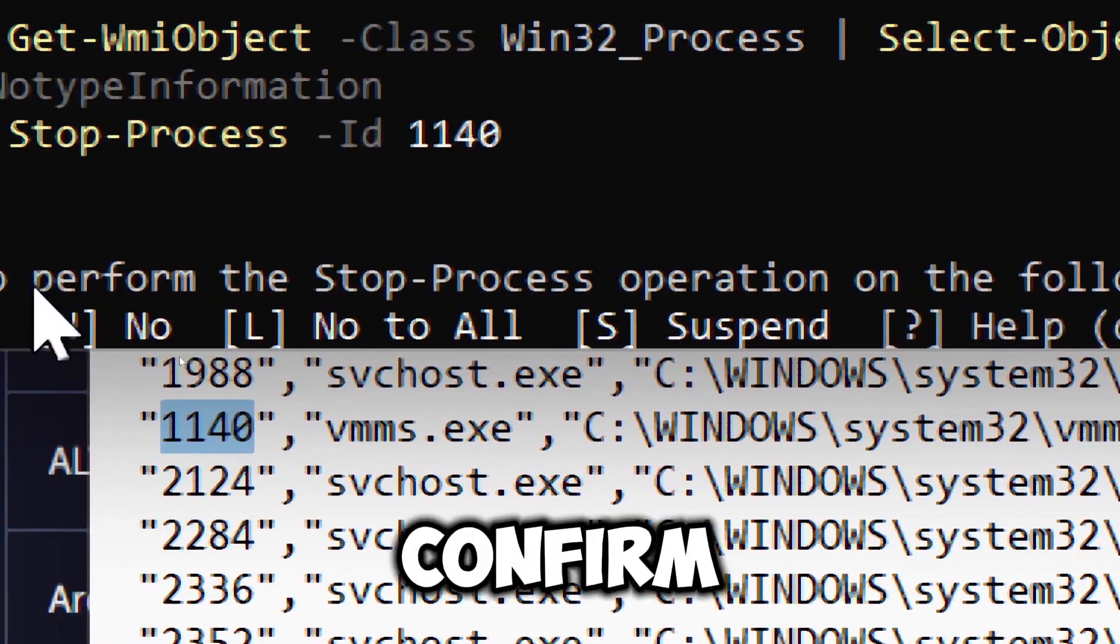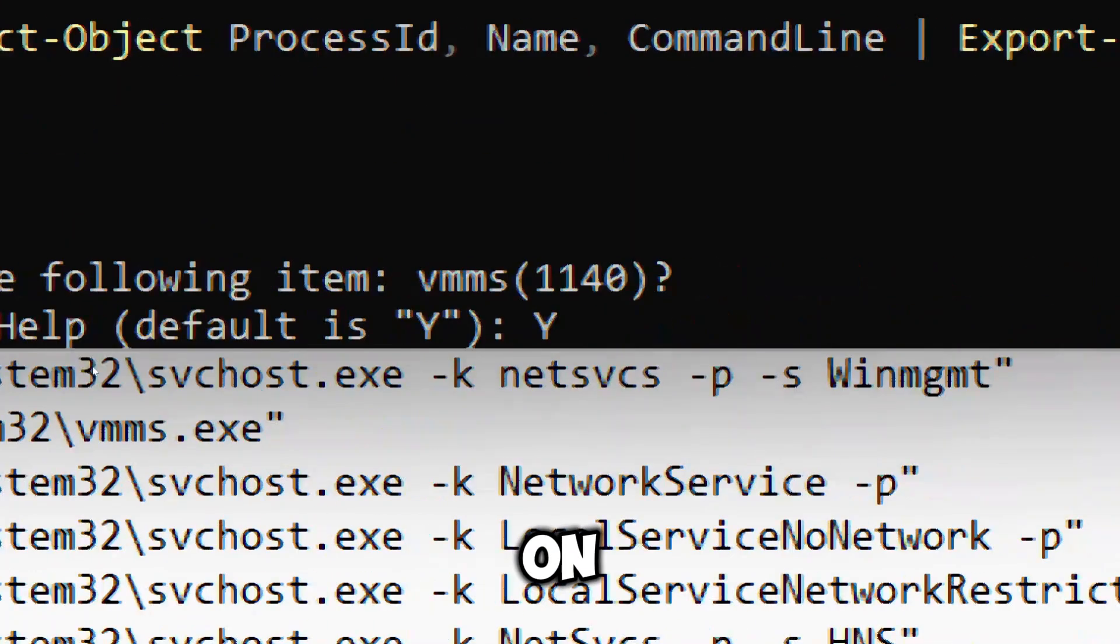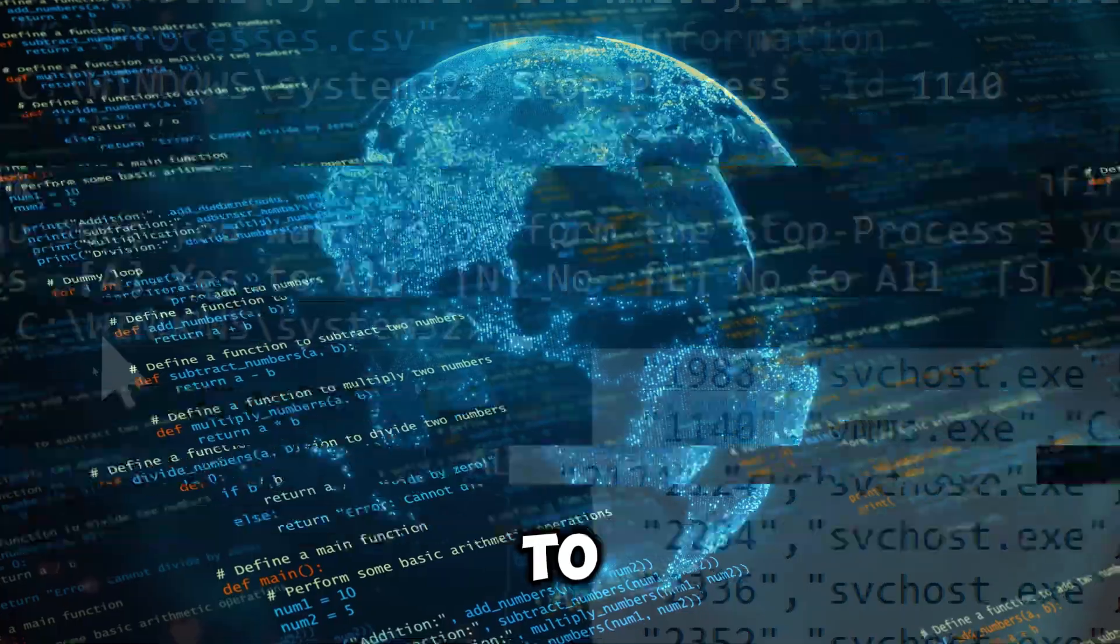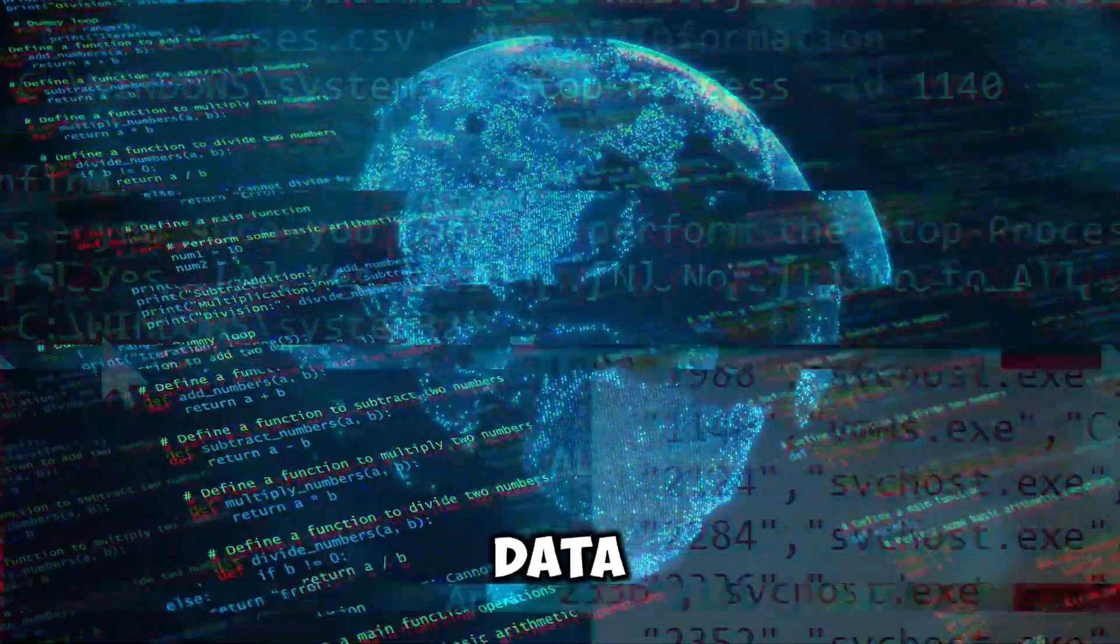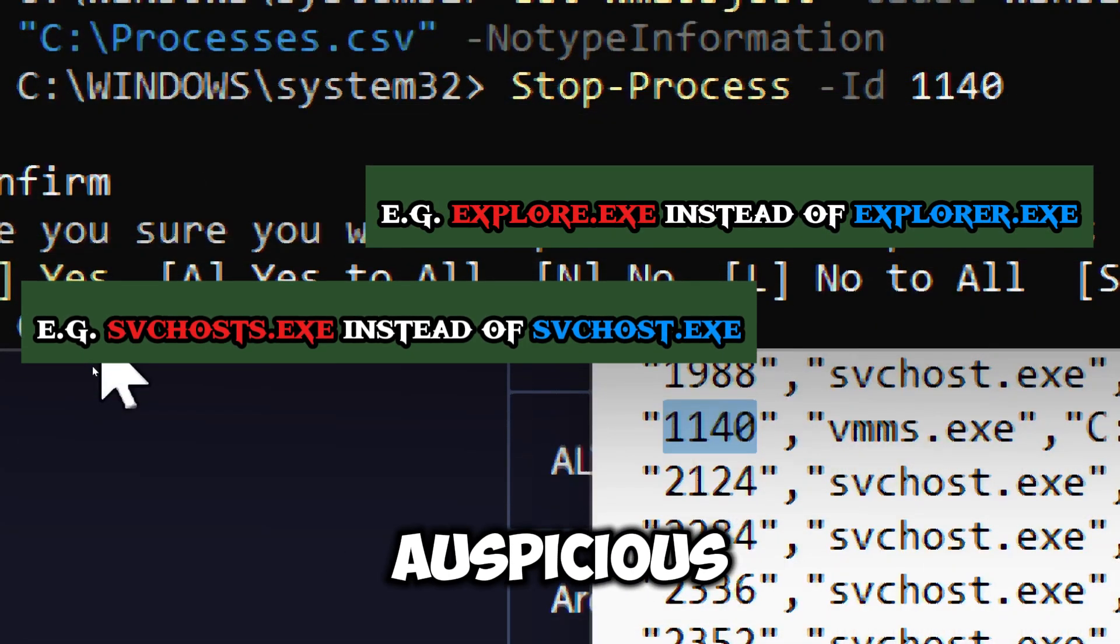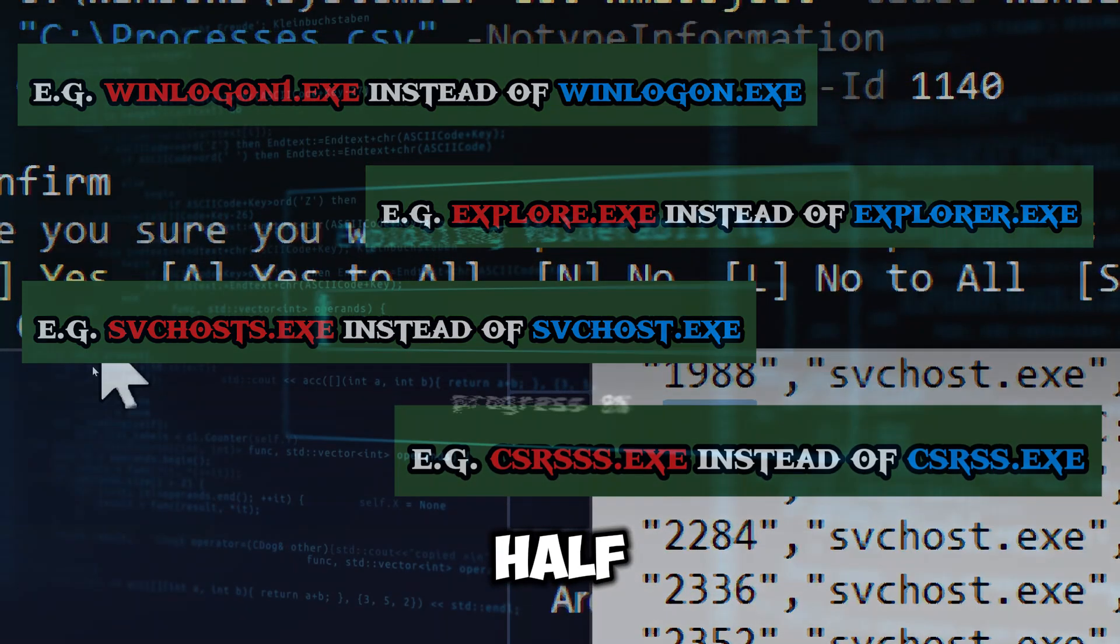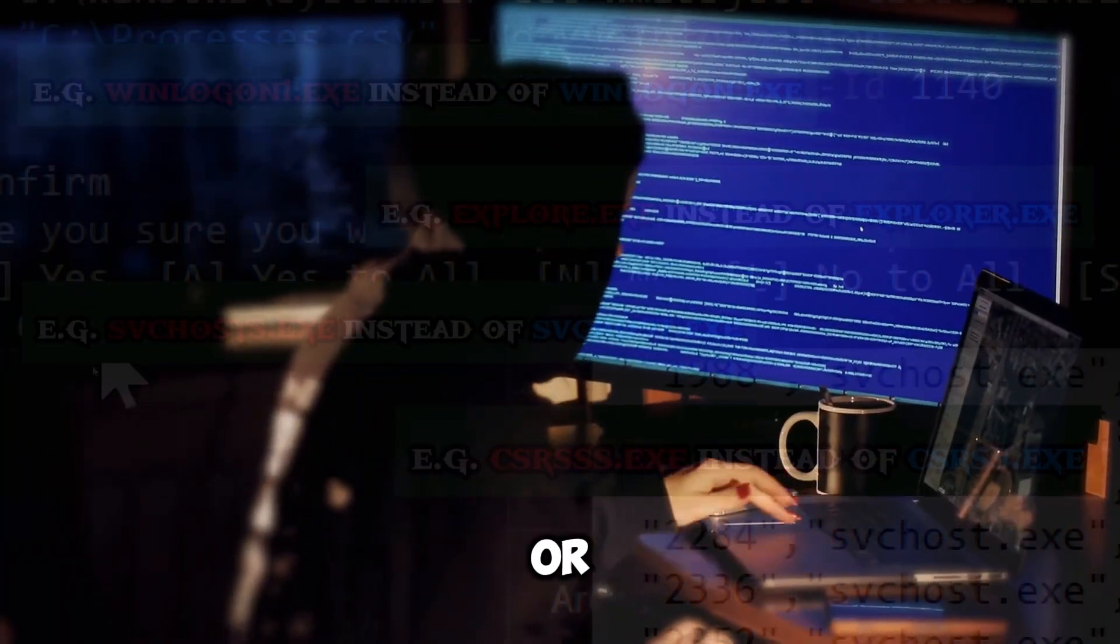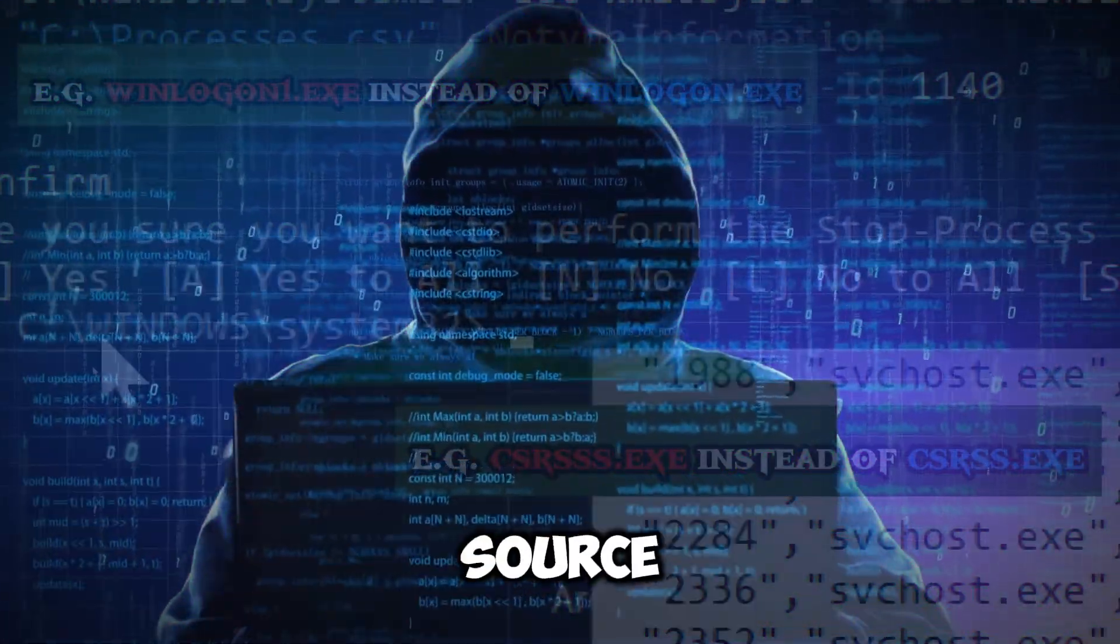Confirm the action by replying with the letter Y on the prompt. The user may use suspicious names to appear legitimate and have unexpected command line arguments like PowerShell commands or scripts pointing to a malicious source.